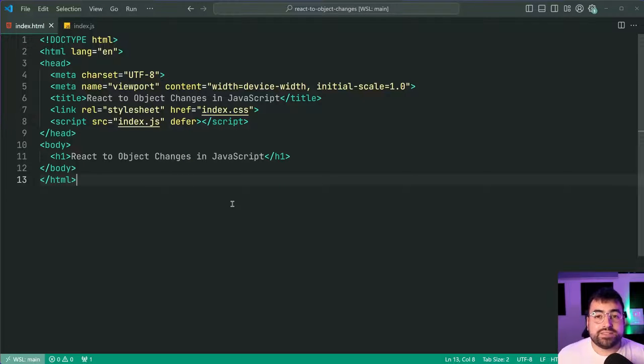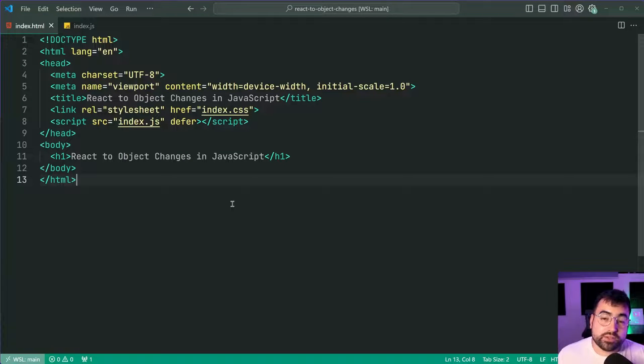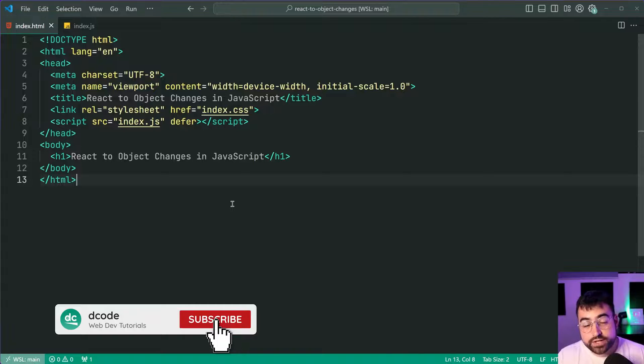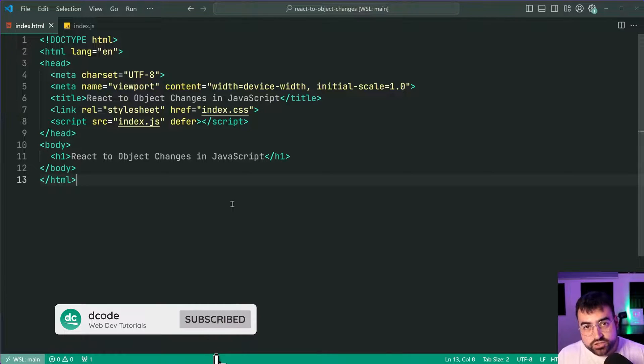How's it going guys, my name is Dom and in today's video I'm going to be showing you how easy it is to react to when an object changes in JavaScript.